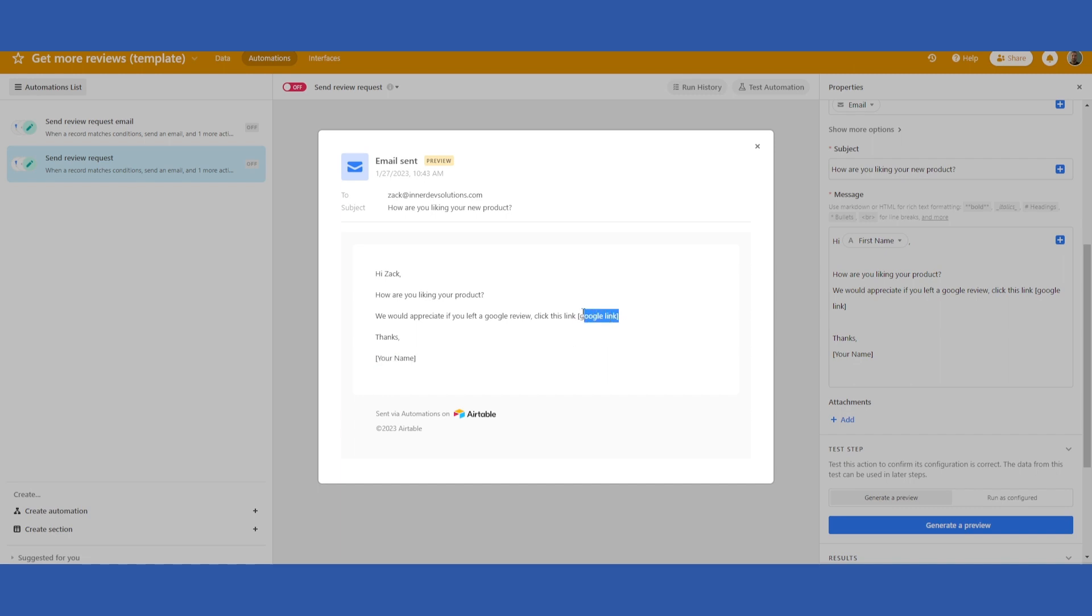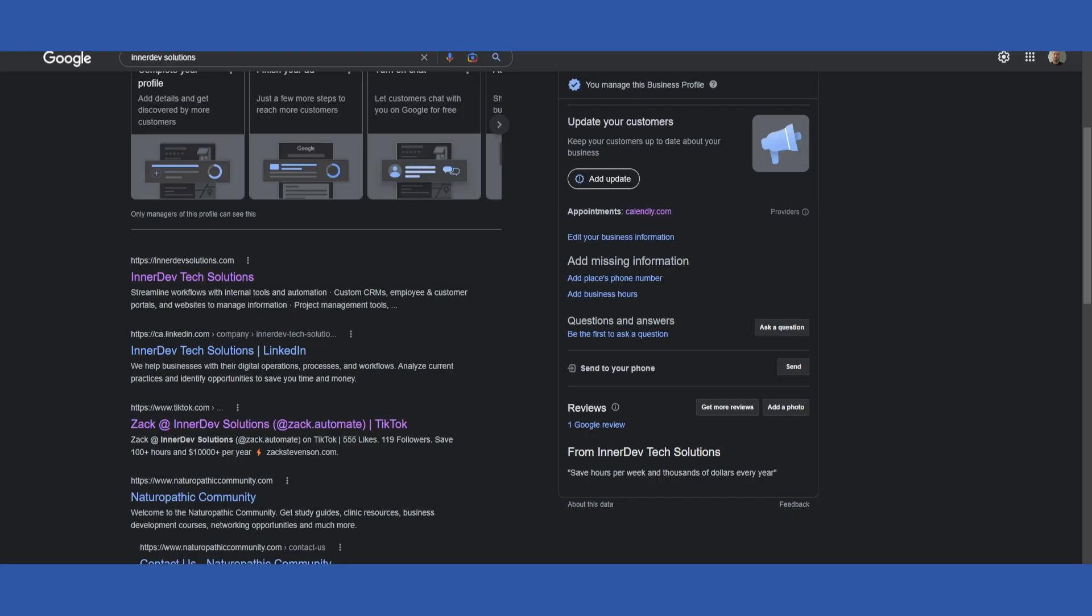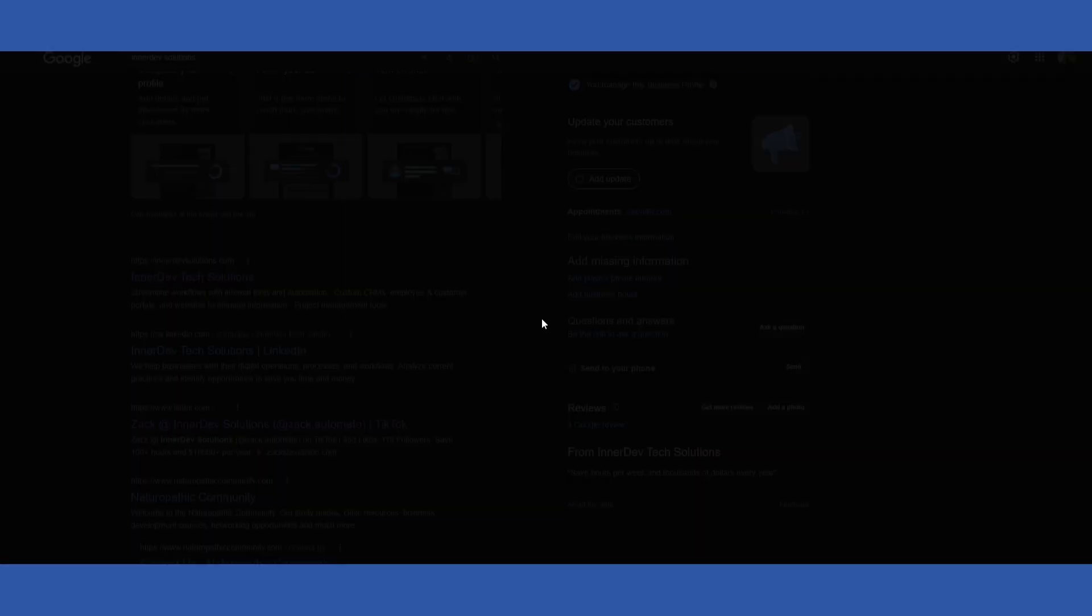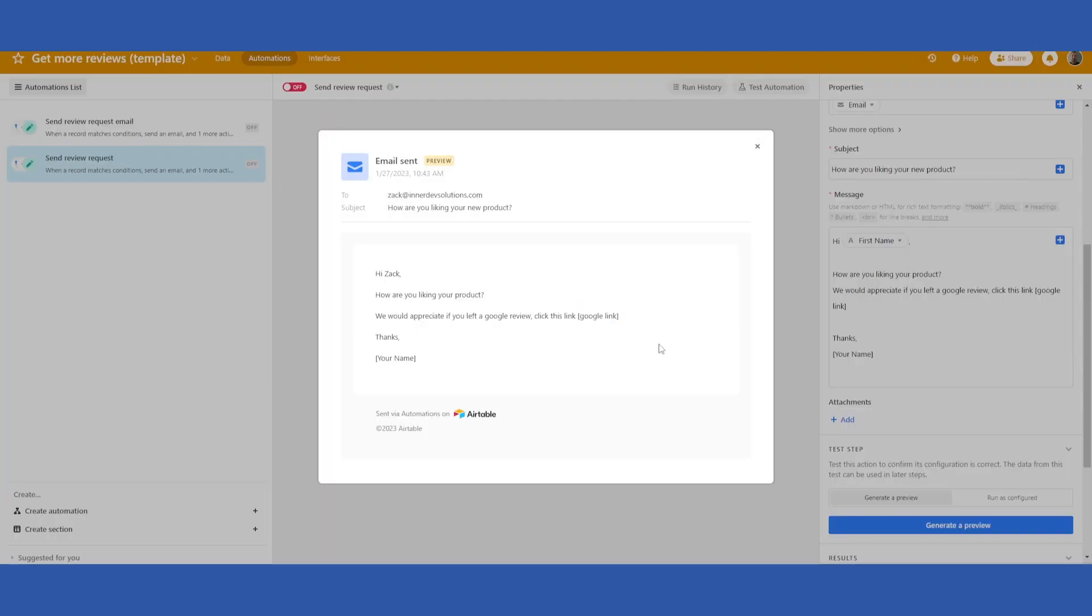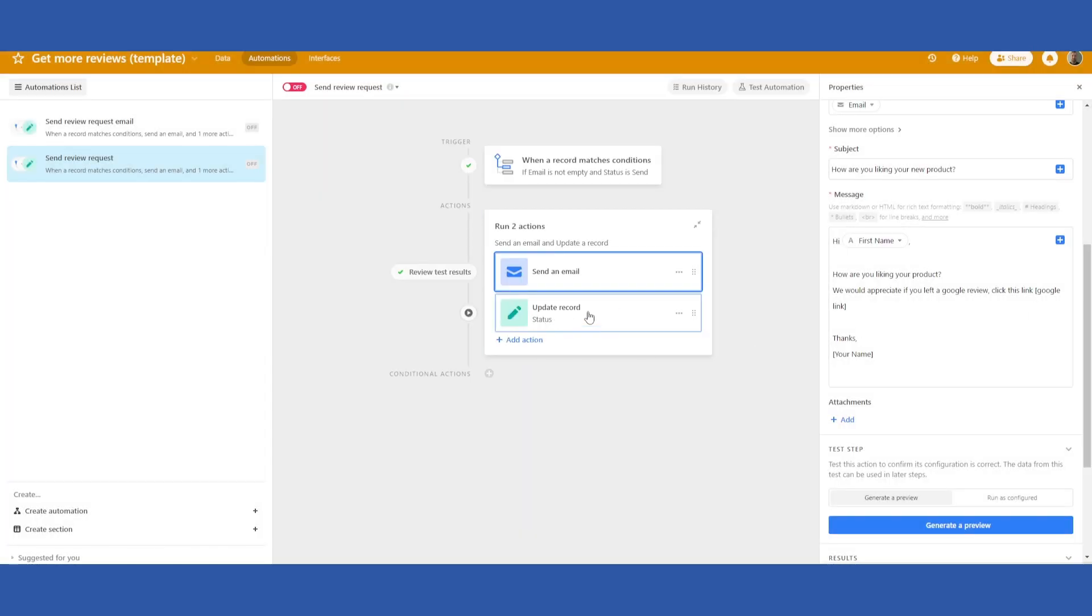The way you find this link here is if you search your company name in Google, scroll down on the right side, click get more reviews. There is a link here that you can use to paste directly into the email.